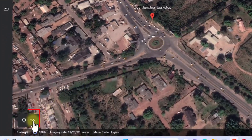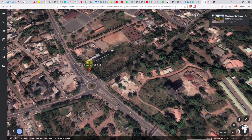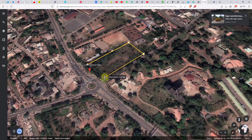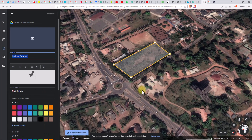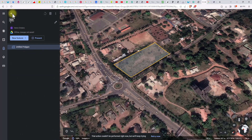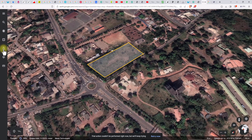Now I'm going to click on this icon to draw the shape of the site I want to work with. Then it will give me an option to save the project — I'll just save it as 'one' and save. Then I'm going to click back and click on this untitled project.